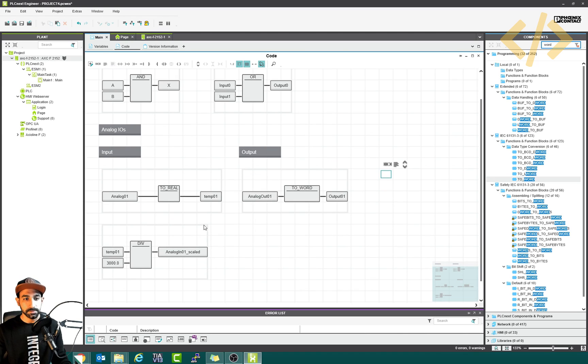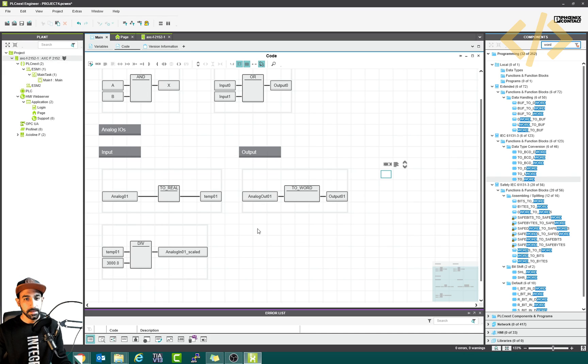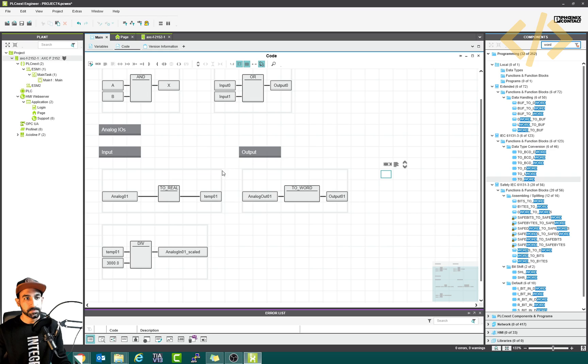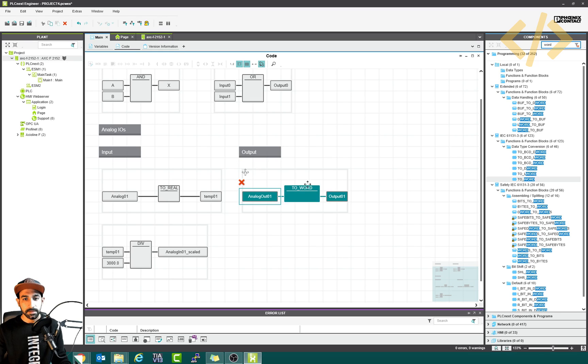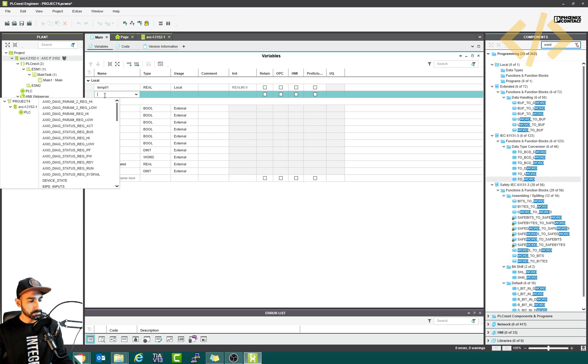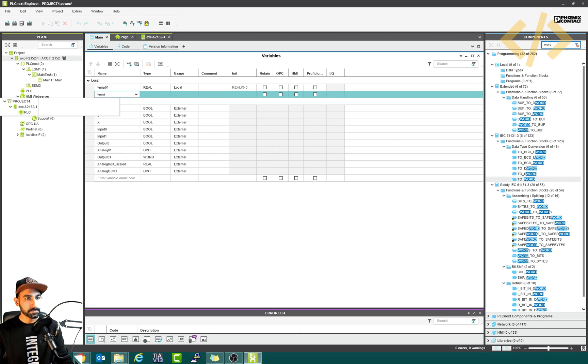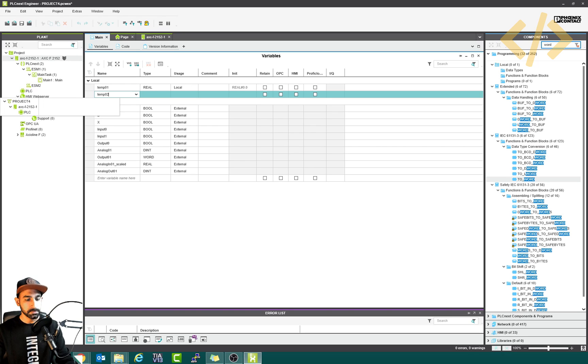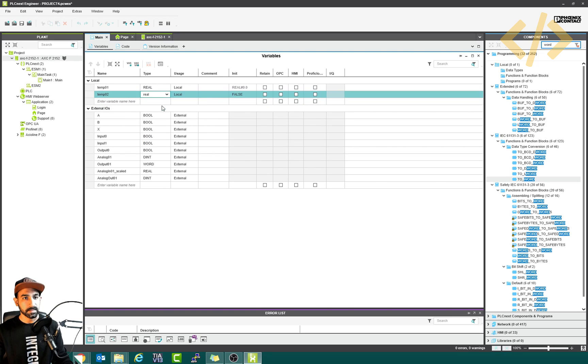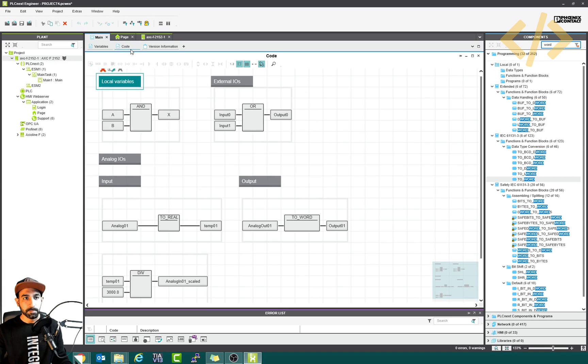If you also want to show the value on the HMI, we can also do that. So in this case, we convert this out 01 to real and then divide by 3000 and we can get a scale output. We can do that very quickly. So I will first take another temporary variable because we have to work with the real. So I will type temp 02. This should be real, also local.